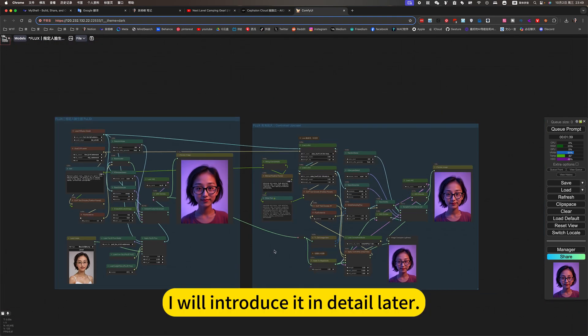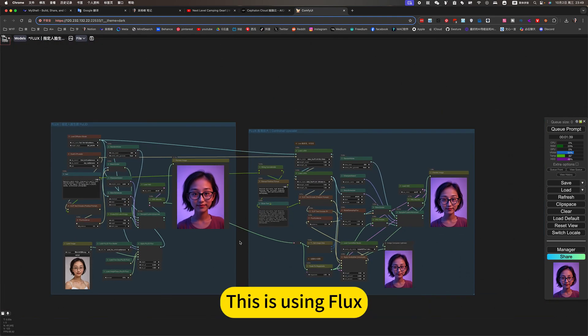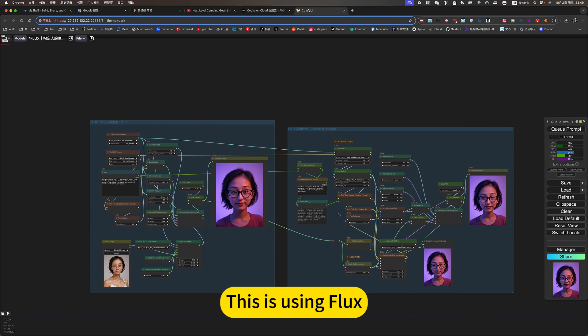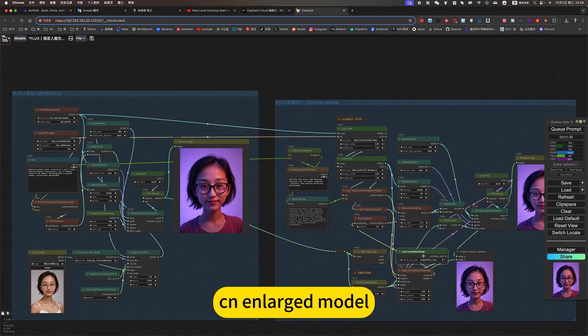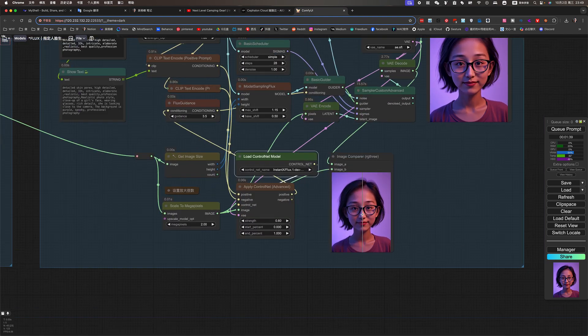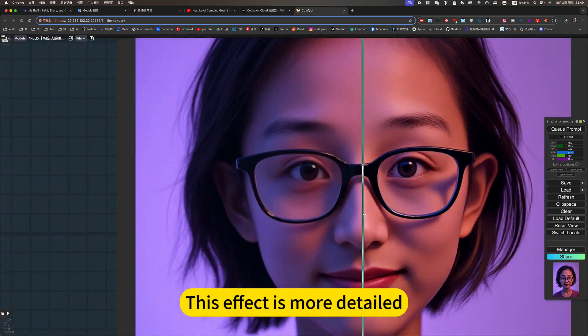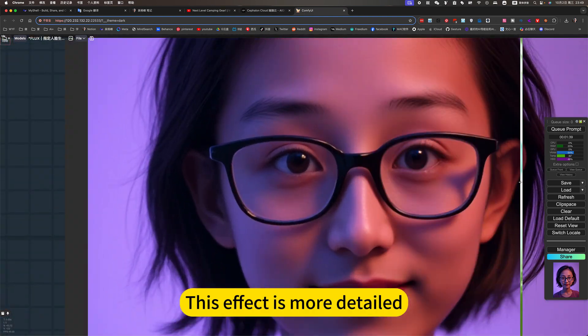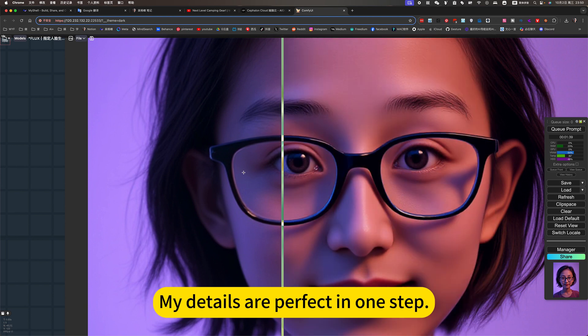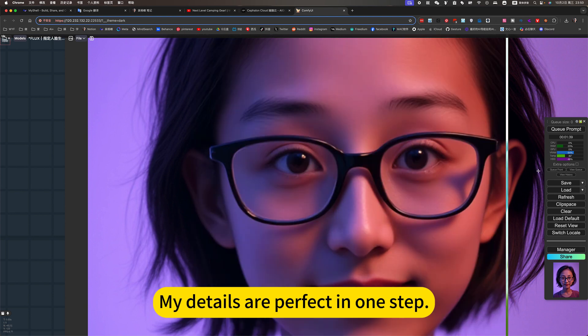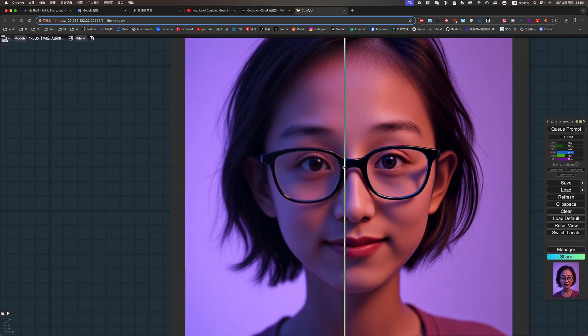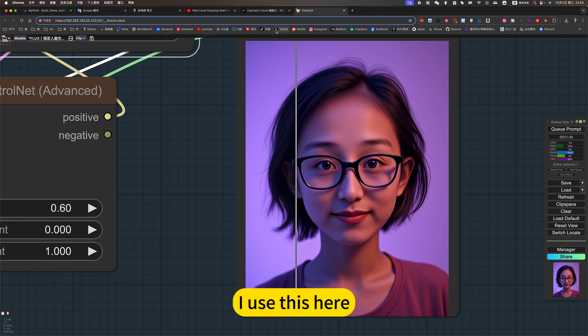I will introduce it in detail later. This is using Flux. See in a large model. Keep him assuming HD. This effect is more detailed. My details are perfect in one step.